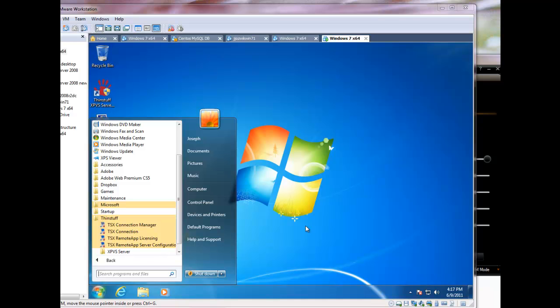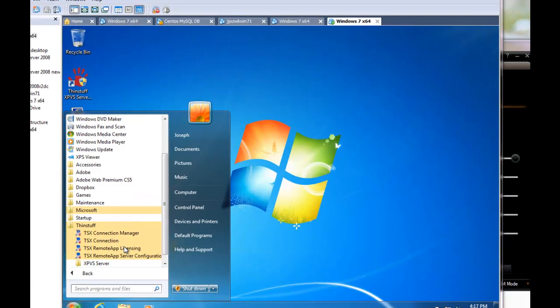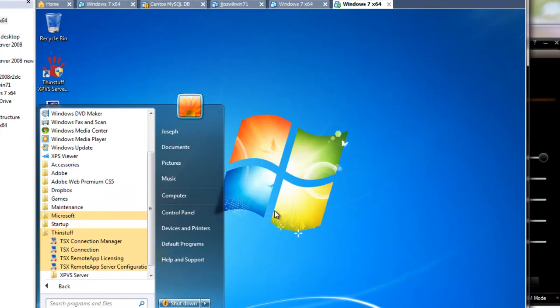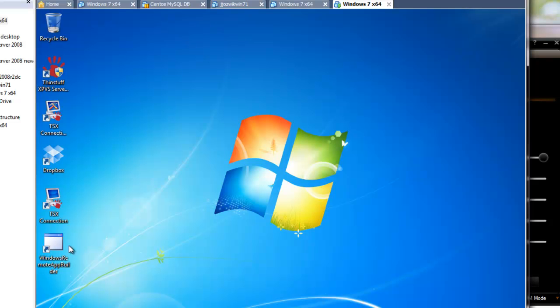This is a demonstration of the TSX Remote App Connection Sharing Utility and the Remote App Builder script that I built to work with it.